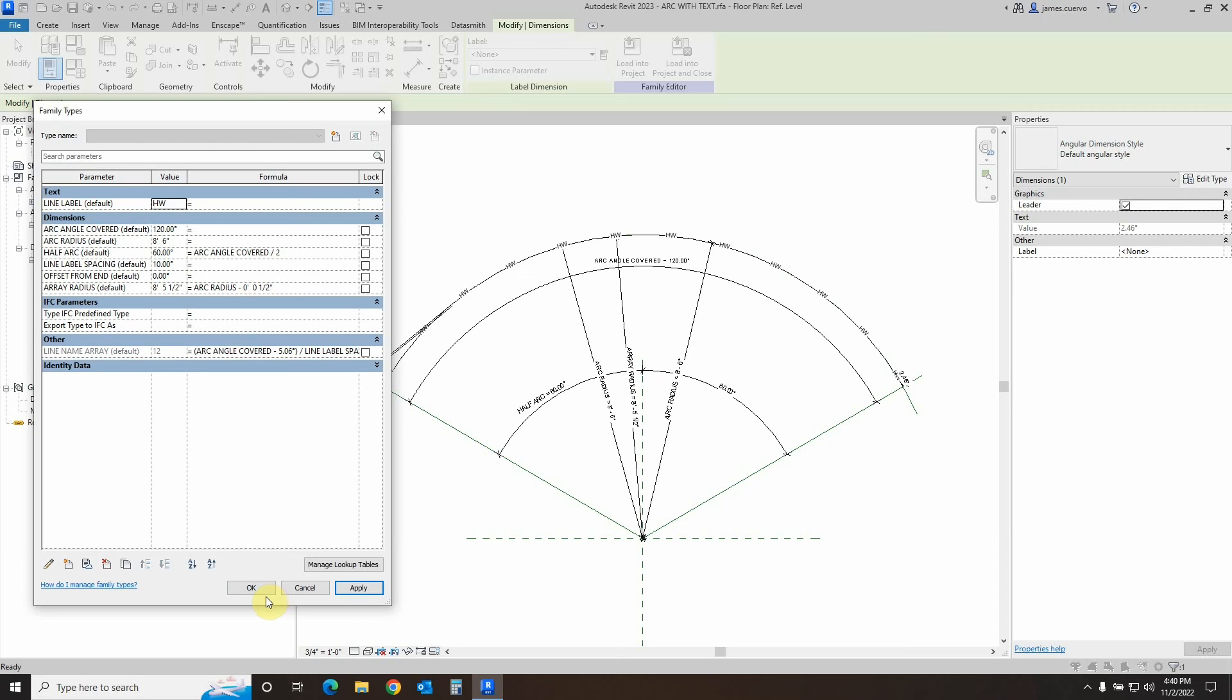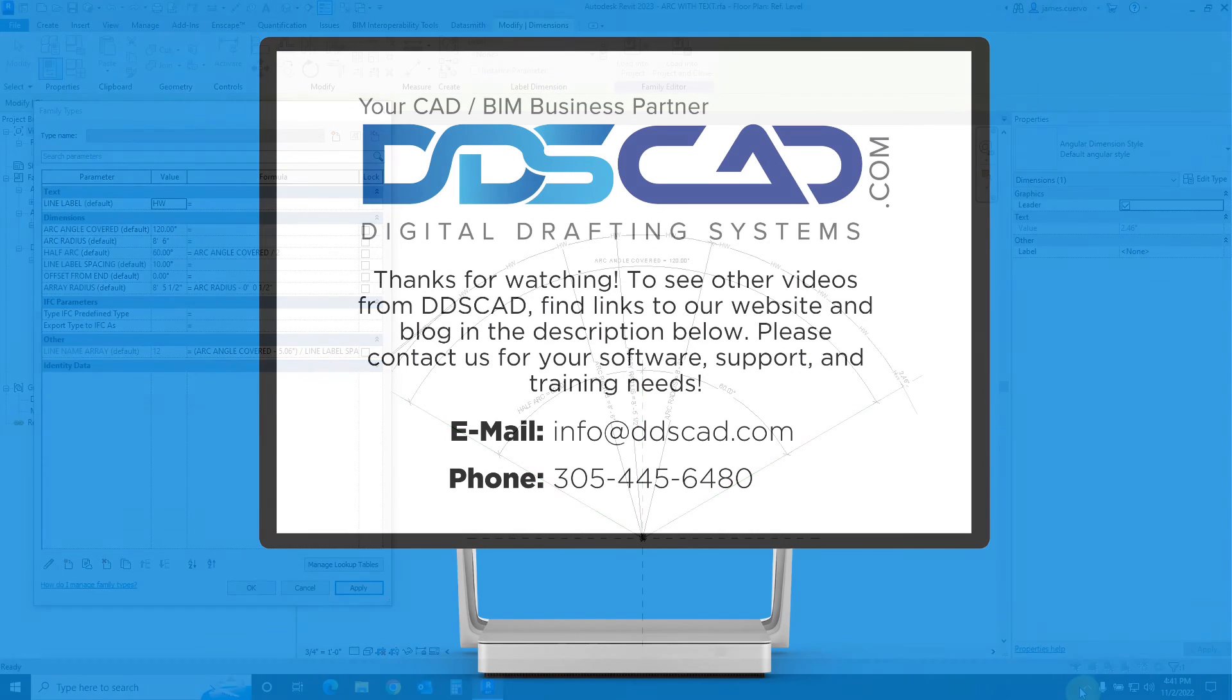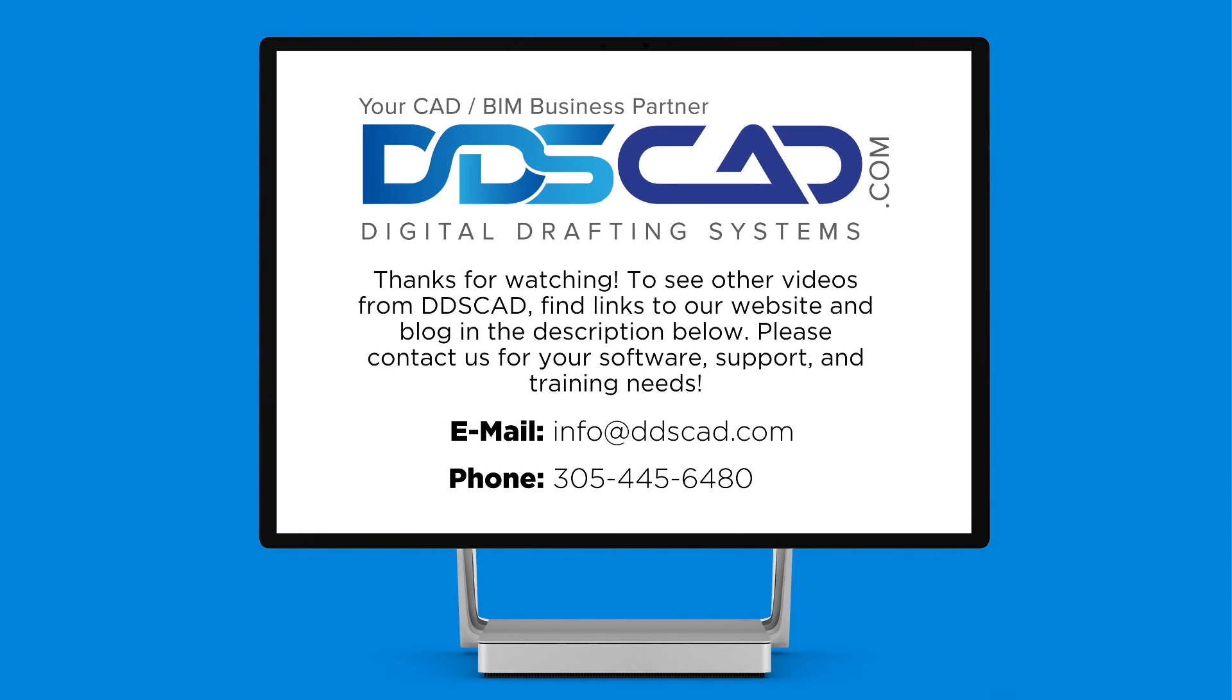With that, this has been James Cuervo with Digital Drafting Systems saying thank you very much for watching. Please keep the comments coming. We are more than happy to answer all questions that might arise. Have a great day, be safe, stay healthy. Thank you very much.